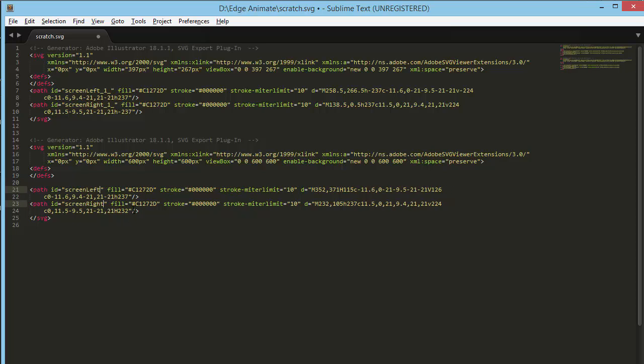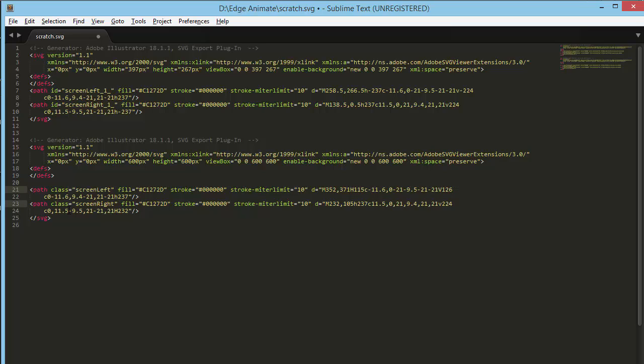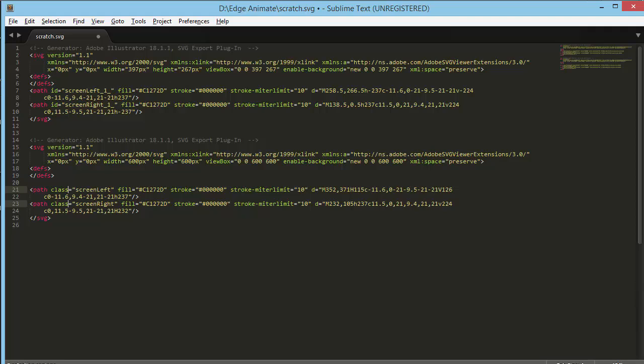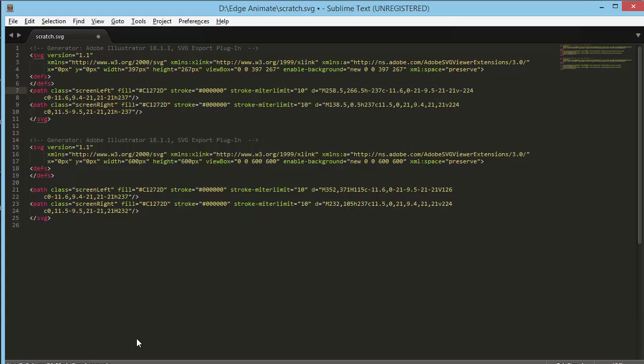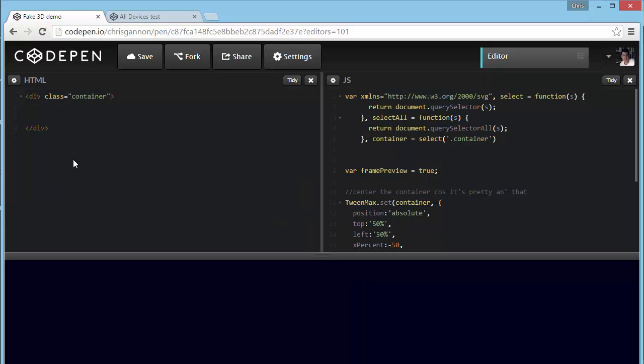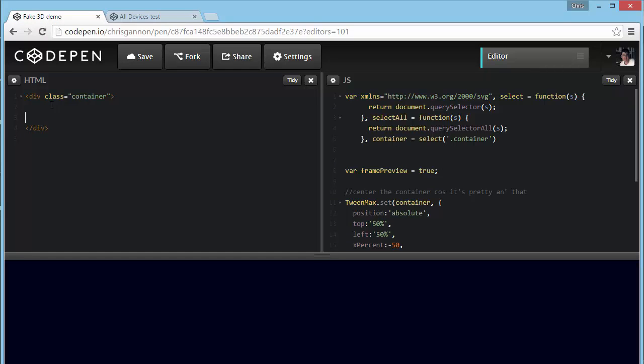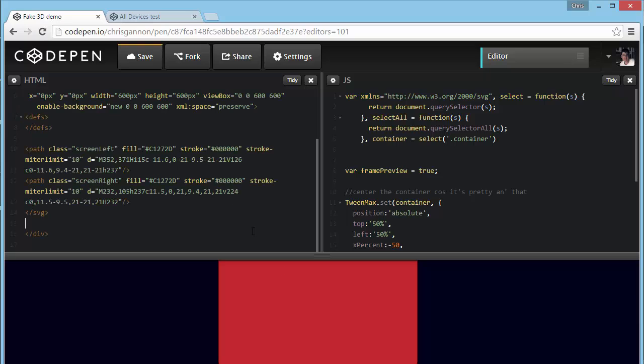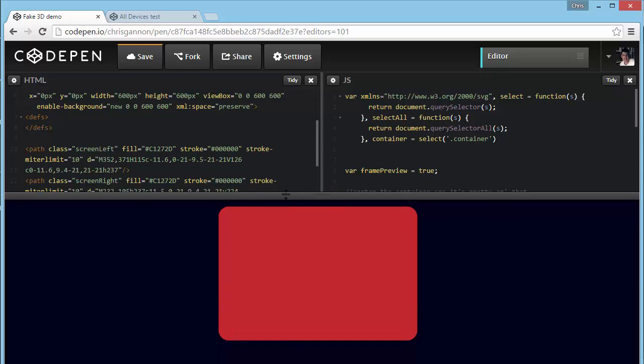And I'm also going to change these to a class. I would do a find and replace, but I would normally do a search and replace, id equals class, and then underscore one and replace it with nothing. Okay, so now we'll copy that. So we've got class equals screen left, class equals screen right. We've got rid of the rectangle. Copy that. Go into CodePen. I've got a new CodePen here, and I paste everything inside a div so I can center it.